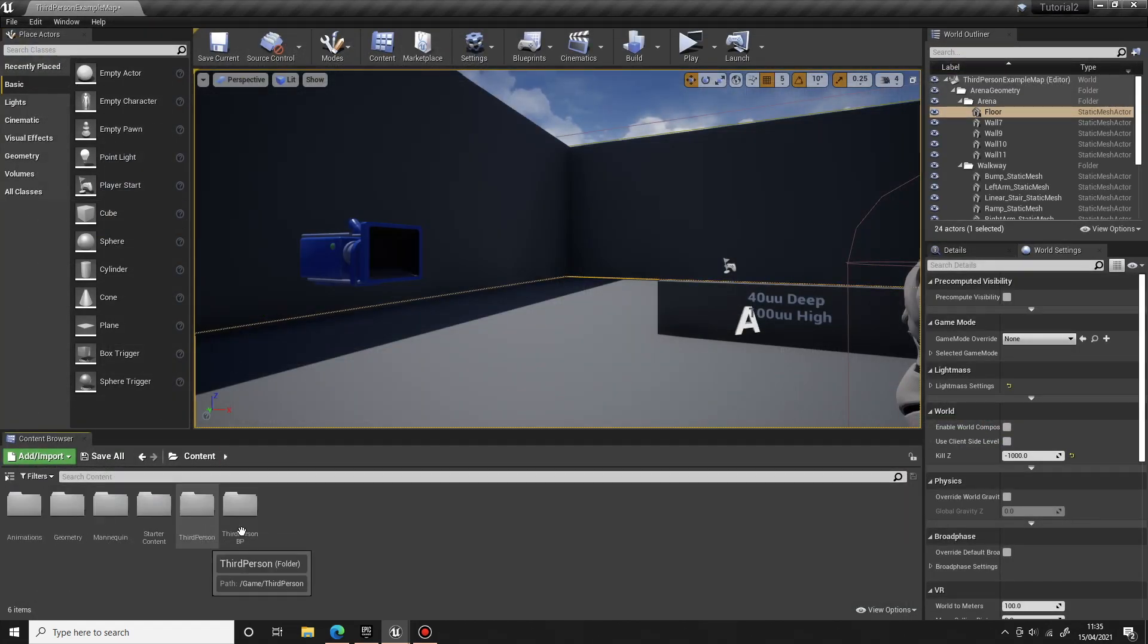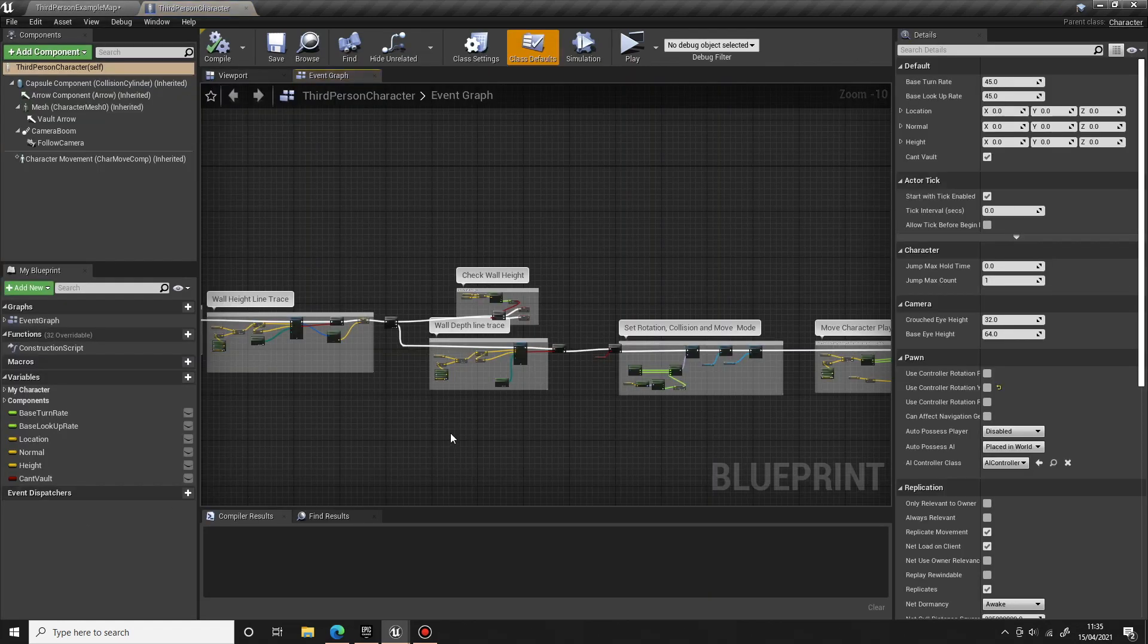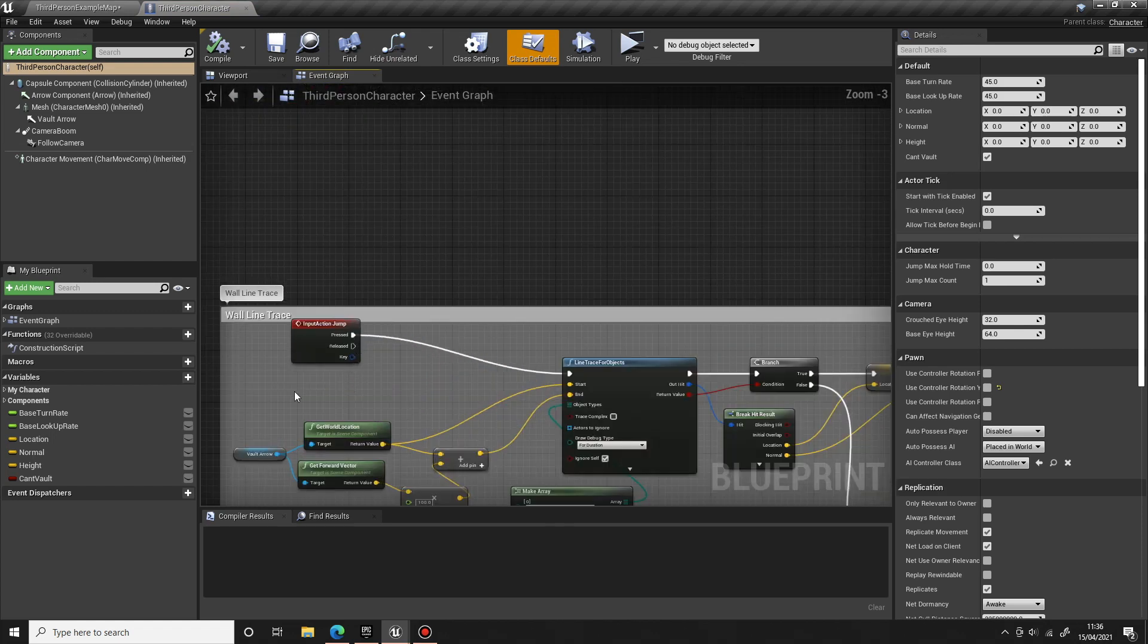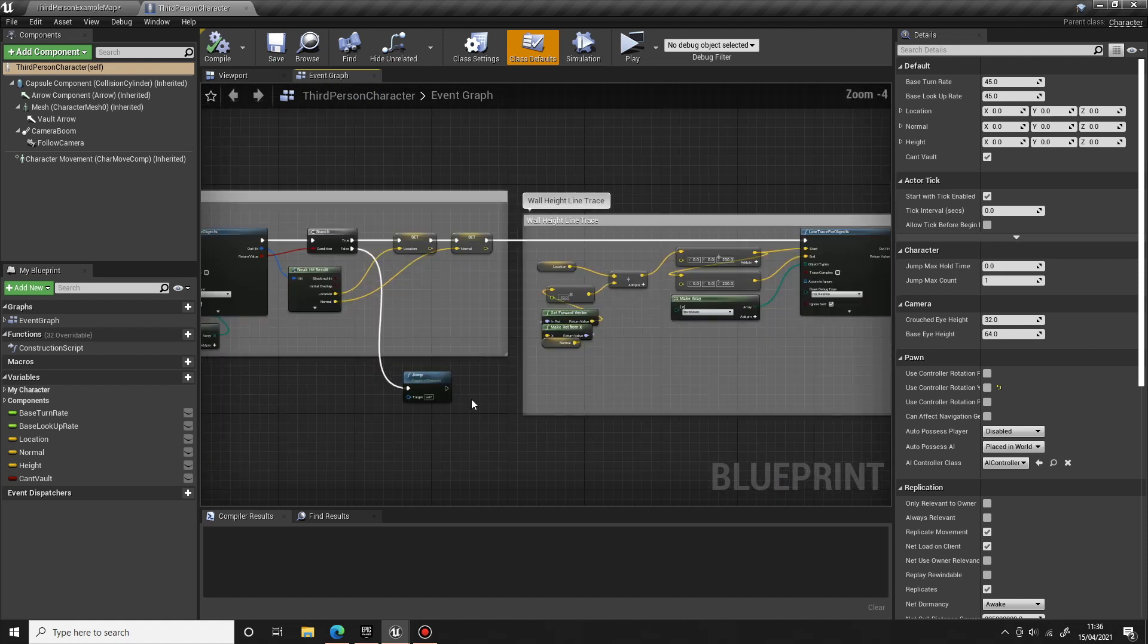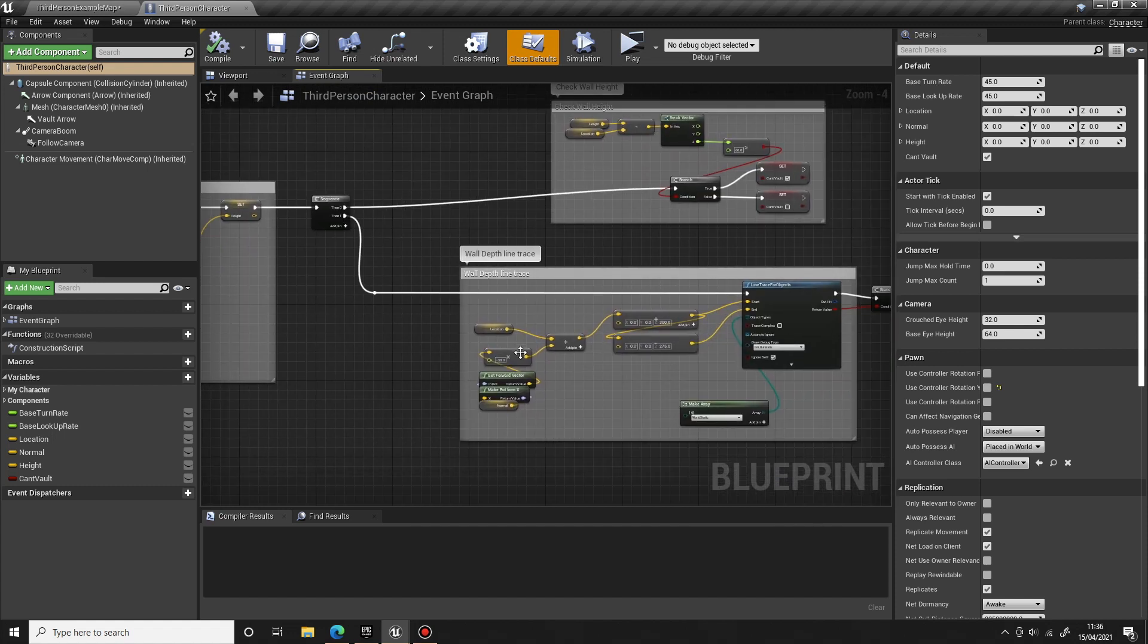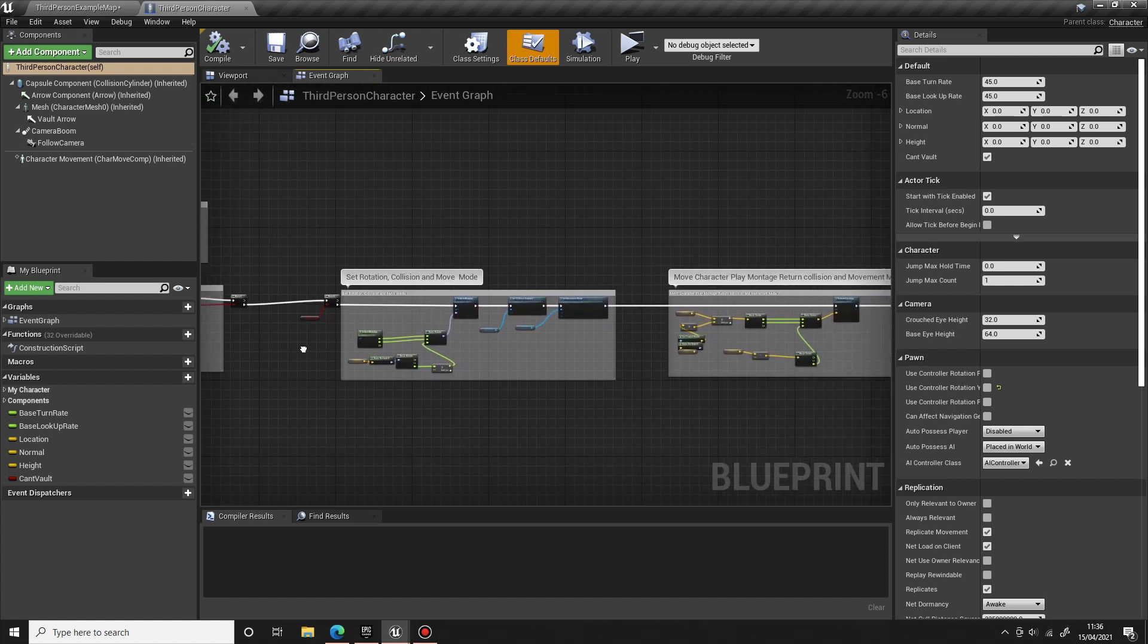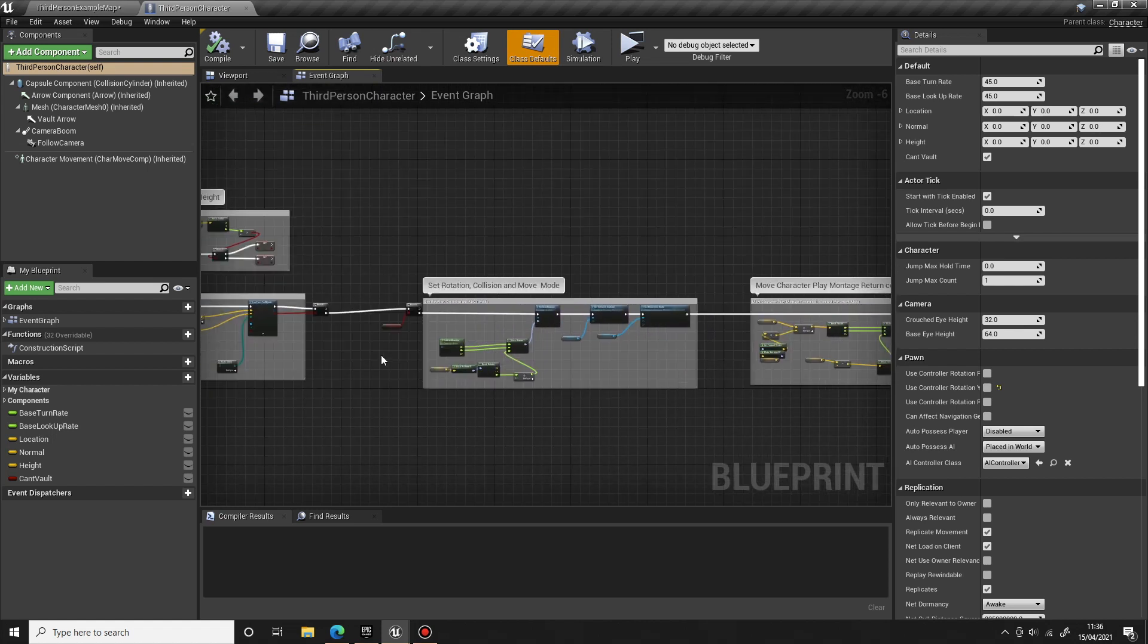In the third person blueprint, what we have is all the default inputs, but then for the jump we have added all this code for the vault. So we're going to carry on working on that today, add in the mantle, and that will be the start of our climbing system. Okay, so let's get started.